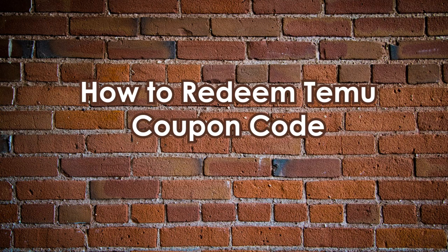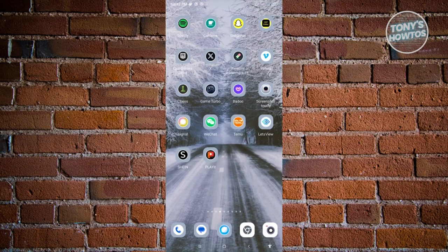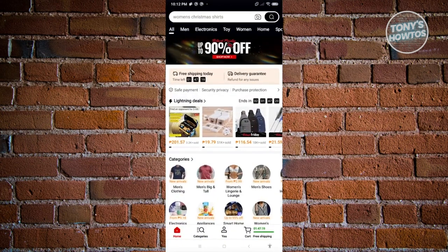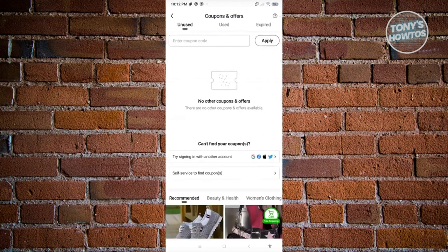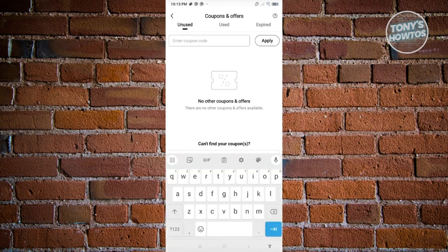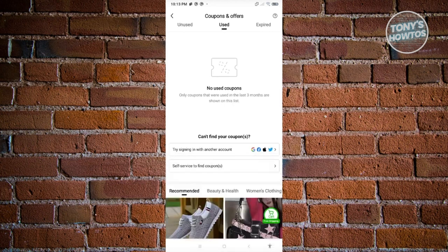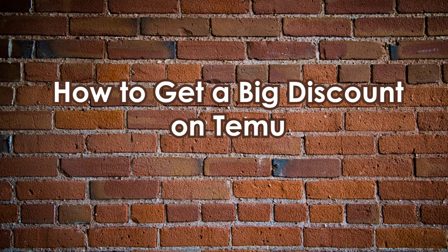How to redeem a Temu coupon code. Open the Temu mobile application and go to the U tab at the bottom center. Find the Coupons and Offers section — it's underneath the Your Views option. In Coupons and Offers, you have three tabs: Unused, Used, and Expired. To apply a new coupon, enter your coupon code and hit Apply. You can view used coupons in the Used tab and expired ones in the Expired tab.